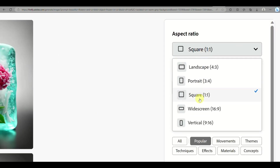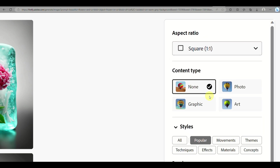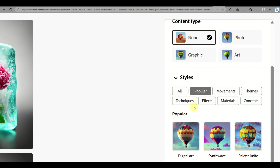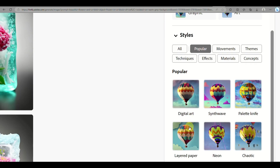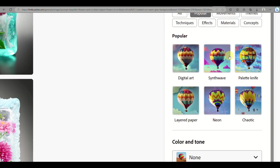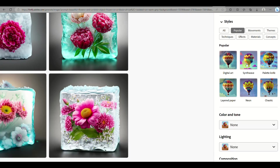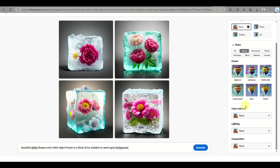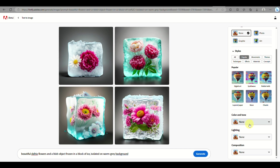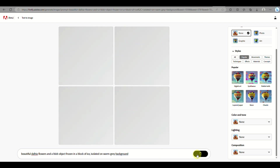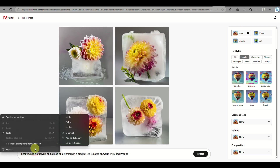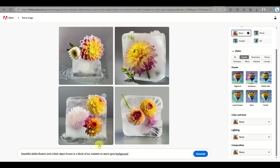You can also modify on the left side panel of the screen the aspect ratio — whether it's square, portrait, wideshot, or landscape. There are also different types of images you can choose here, whether it's a digital image, photo, art, or graphic, depending on what you would like to use.